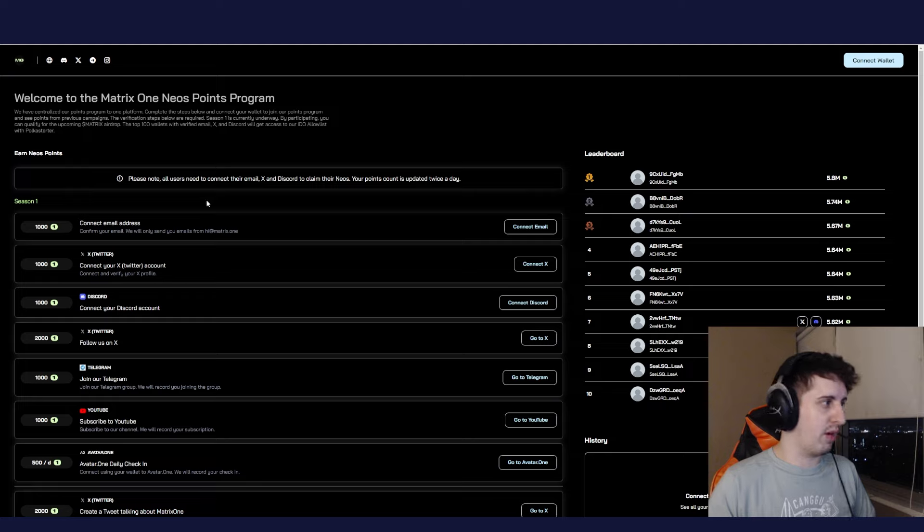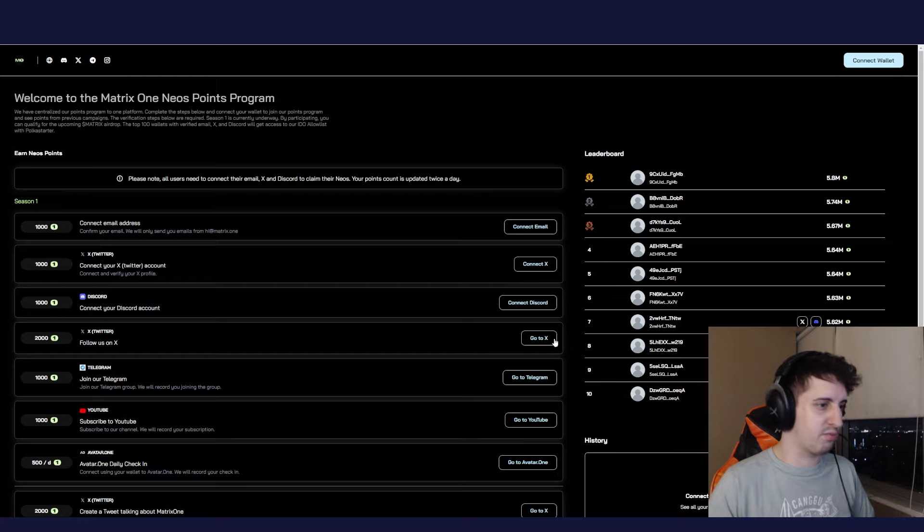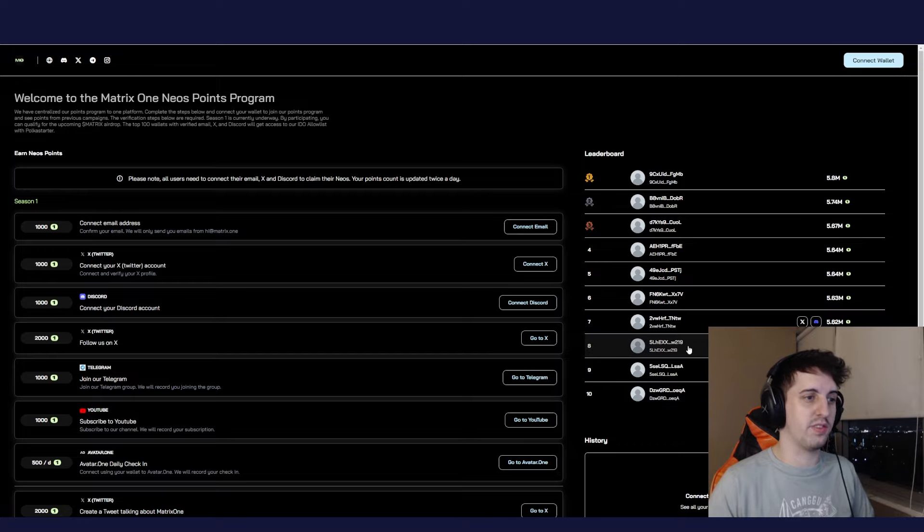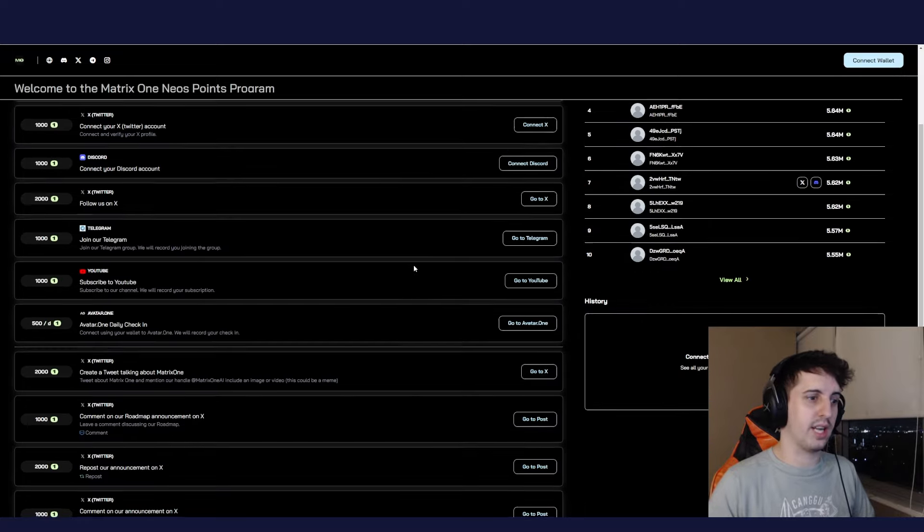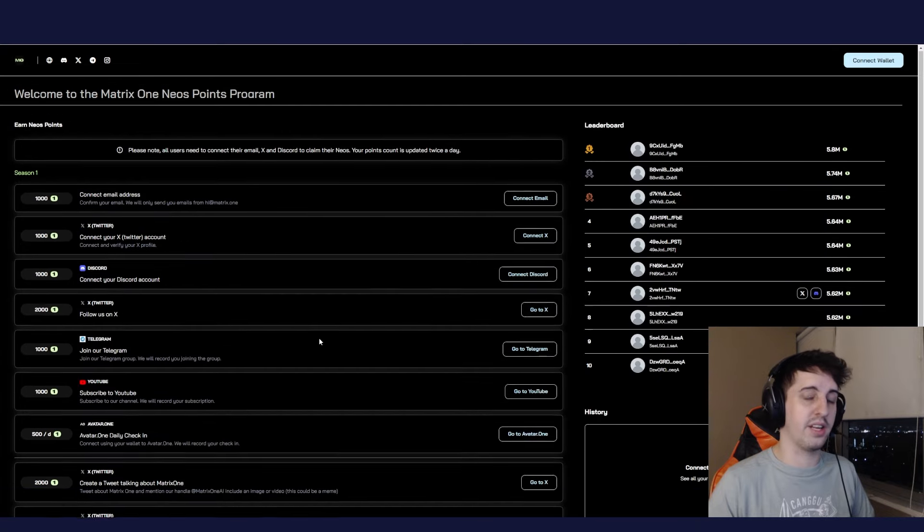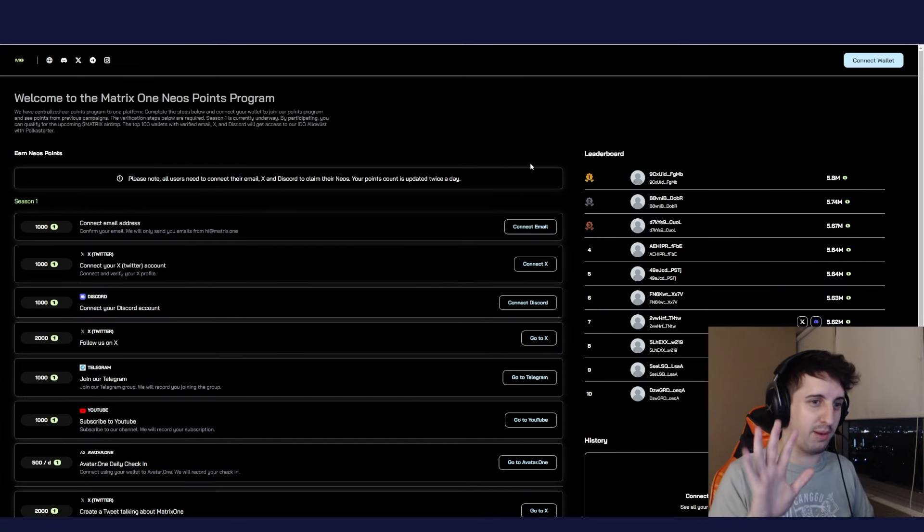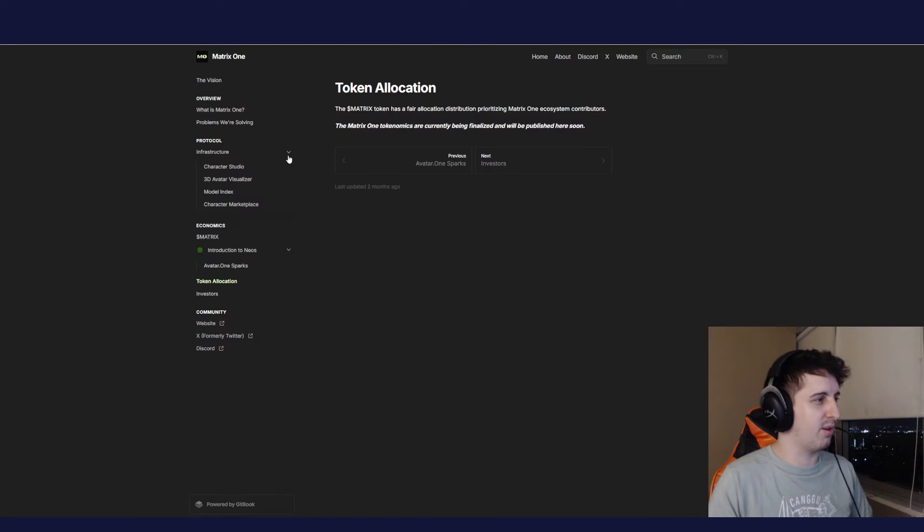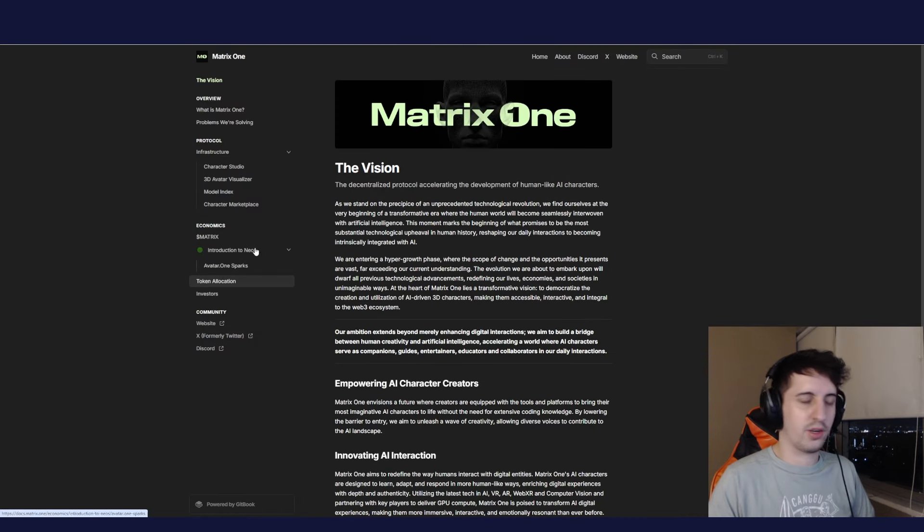You can get a lot of rewards. If you check here, they have a rewards program - connect your email, X, Discord. You can literally start collecting rewards for the NEO token right now. The way it works is you collect these tokens and then you get airdrop Matrix tokens in the future. I'm not sure about that, just me skimming through.